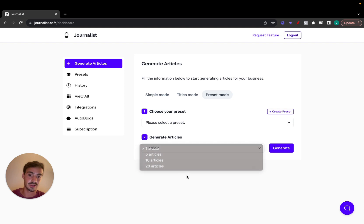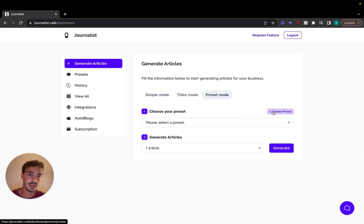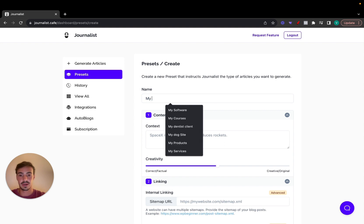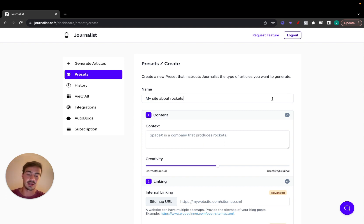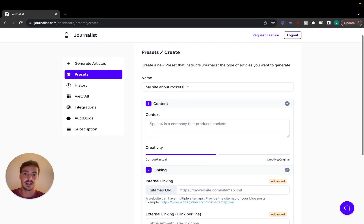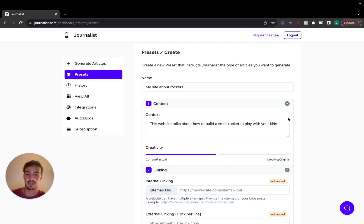The key thing with preset mode is that you can create custom presets, which is exactly what I'm going to show you. Click on 'Create Preset' and let's call it 'My Site About Rockets.' The first two inputs are similar to simple mode and titles mode — let's say my site is about rockets, and this website talks about how to build a small rocket to play with your kids.